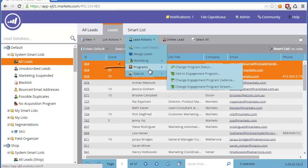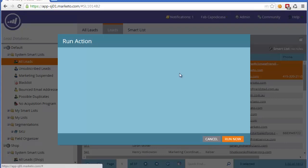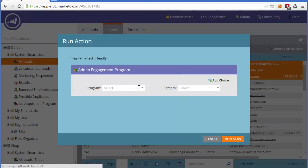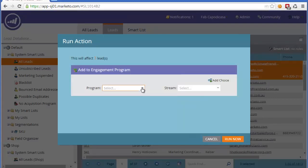Then we'd simply select some of the leads. We go to Lead Actions Programs and manually select the Add to Engagement program. In this case, we would then select our particular Nurture program and the stream and click Run Now. That's how to manually add leads.